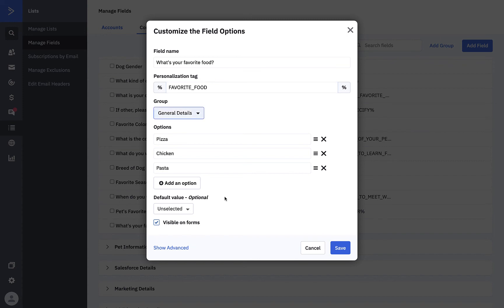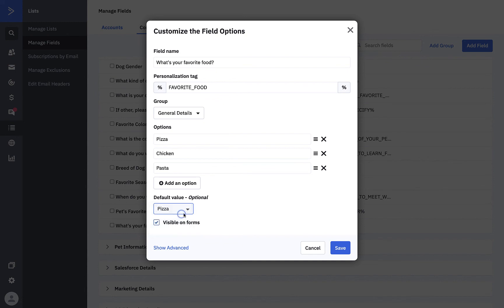You'll note that you can add a default value to your custom field. If your contact doesn't make a selection, it will select the default value. For example, we can select pizza as our default option. Let's hit save to keep our changes.